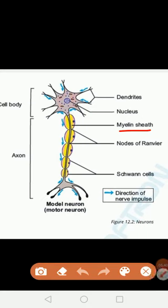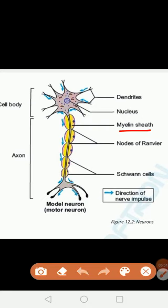Nerve impulses move from node to node, jumping over the myelinated regions. This type of nerve impulse conduction is known as saltatory nerve impulse. Impulses jump over the area of myelin going from node to node, and such impulses are called saltatory or jumping impulses. This basically increases the speed of nerve impulse conduction.